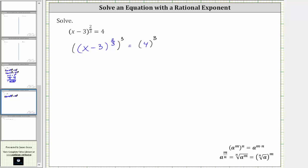If it's helpful, we can write three as a fraction with a denominator of one. Notice how we have a common factor of three between the numerator and the denominator that will simplify to one. So this three simplifies to one, and so does this three, leaving us with two times one, or two. The left side simplifies to the quantity x minus three squared.